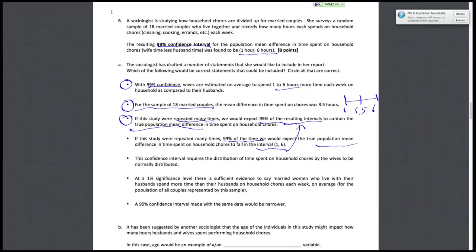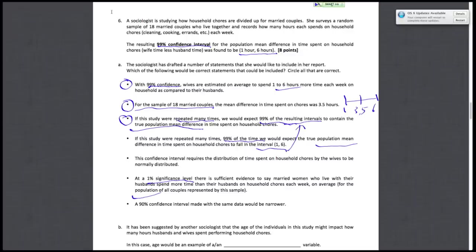Next one: at a 1% significance level, there's sufficient evidence that married women who live with their husbands spend more time on average than their husbands, for the population of all couples represented by the sample. Notice that we're saying at a 1% significance level—again, this is not a probability statement. This is a statement about how much evidence we have for the mean being above zero. Because if this difference is above zero, then married women spend more time than their husbands.